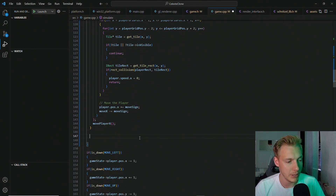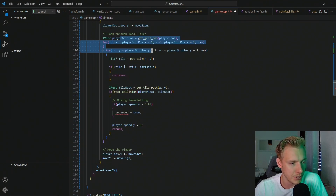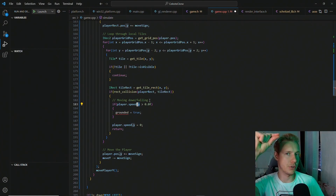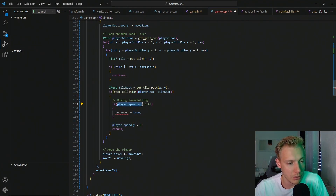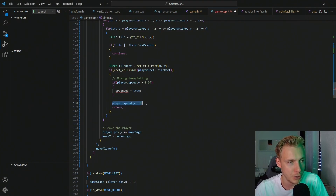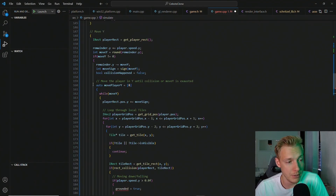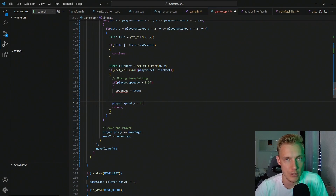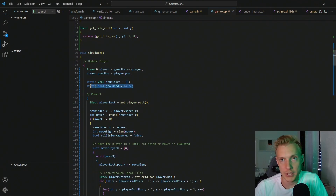The moveY function works the same way, just indexing into the Y coordinate. The key difference is on collision detection: when speed is positive the player is falling downward, since the zero-zero point is top-left. A collision while falling means we've hit a tile above us — we're now grounded, which will allow jumping later — and we set the speed to zero. We also need a grounded boolean, added as a static variable at the top so only this section has access.